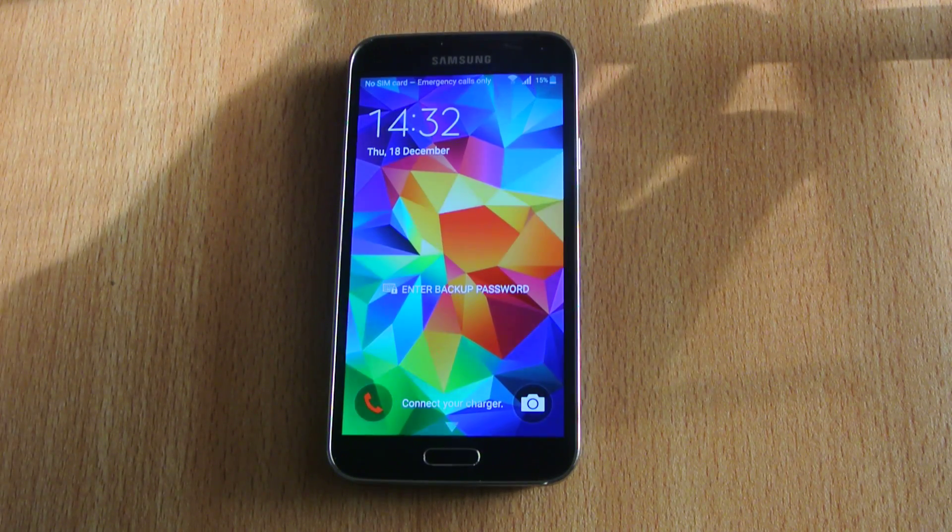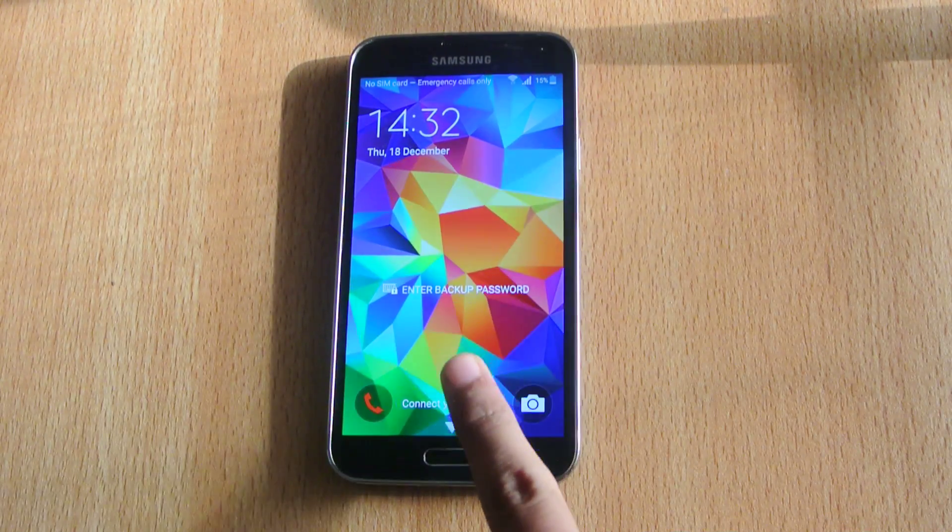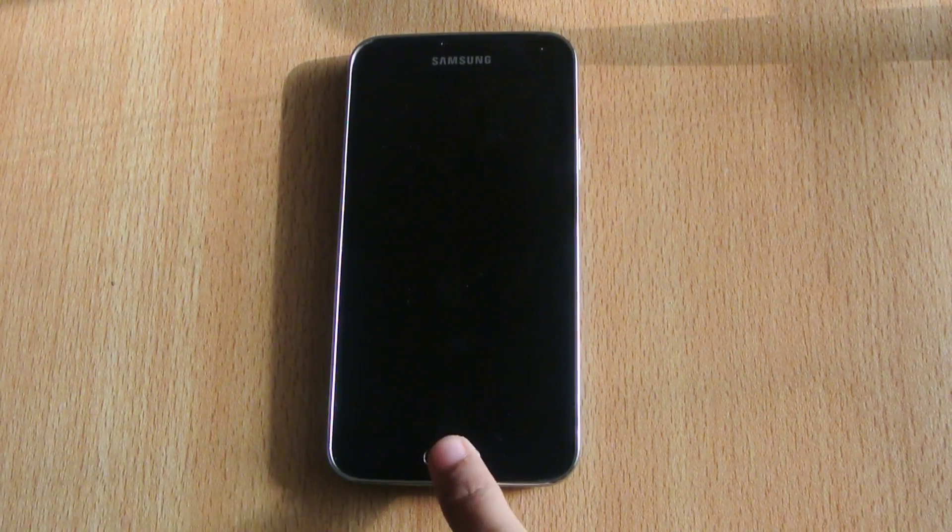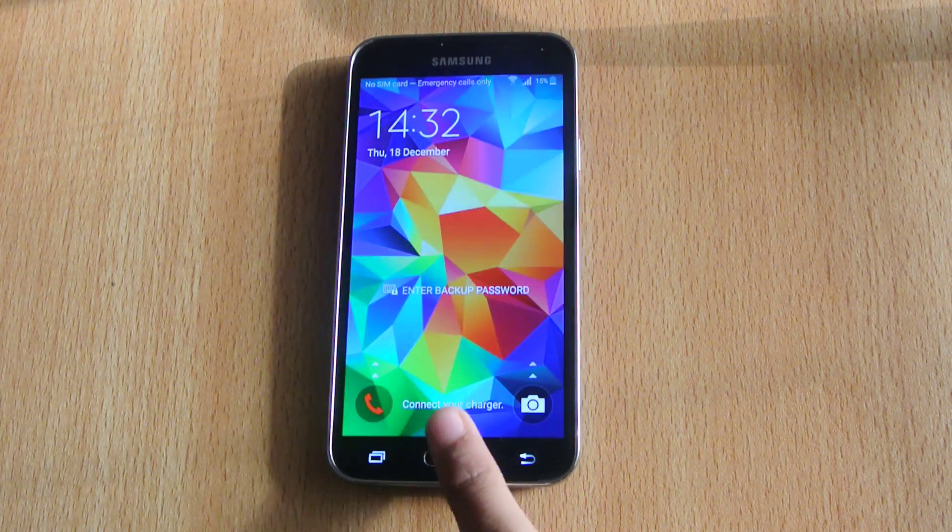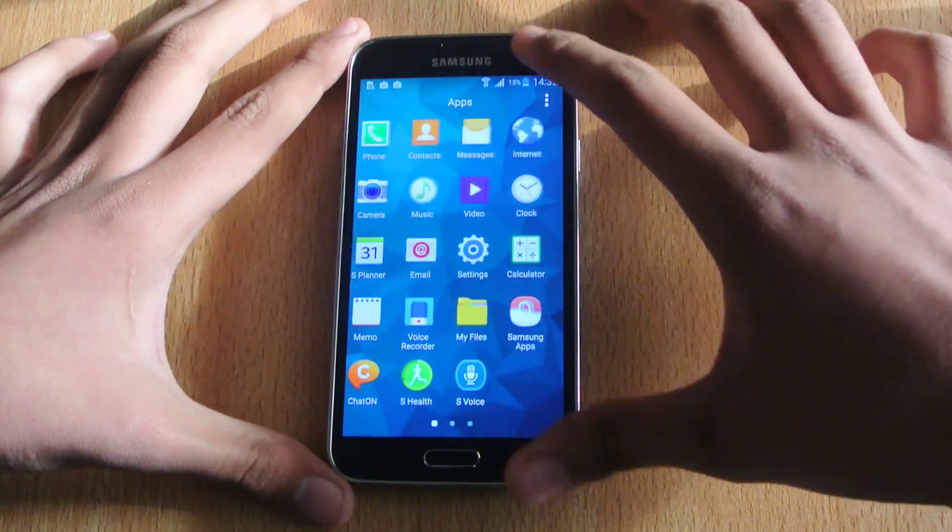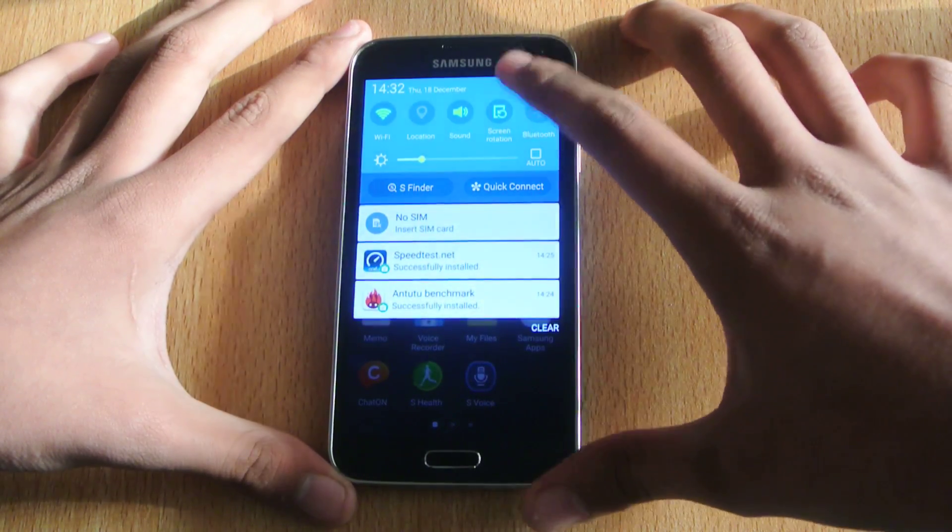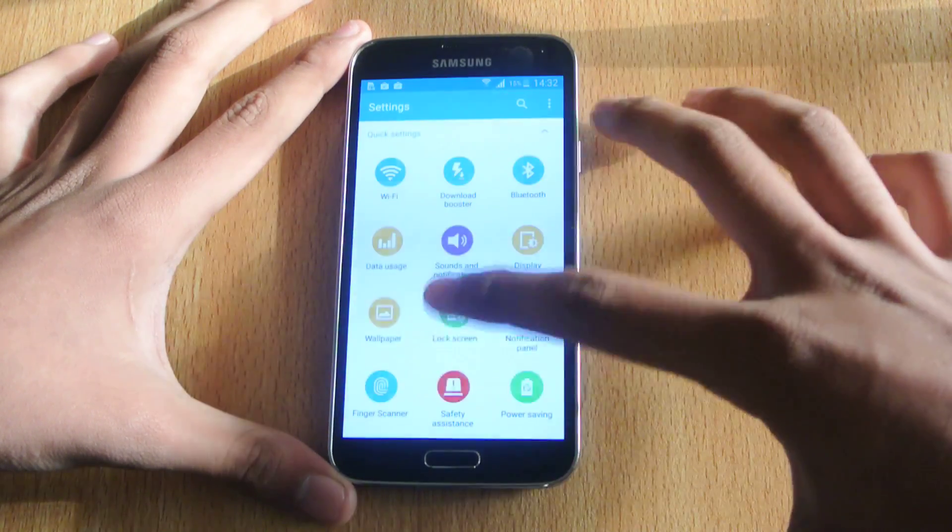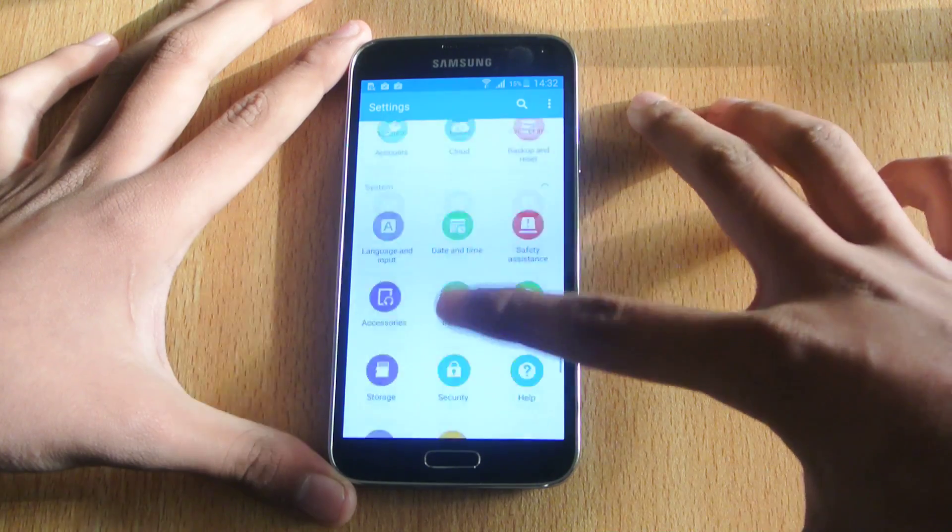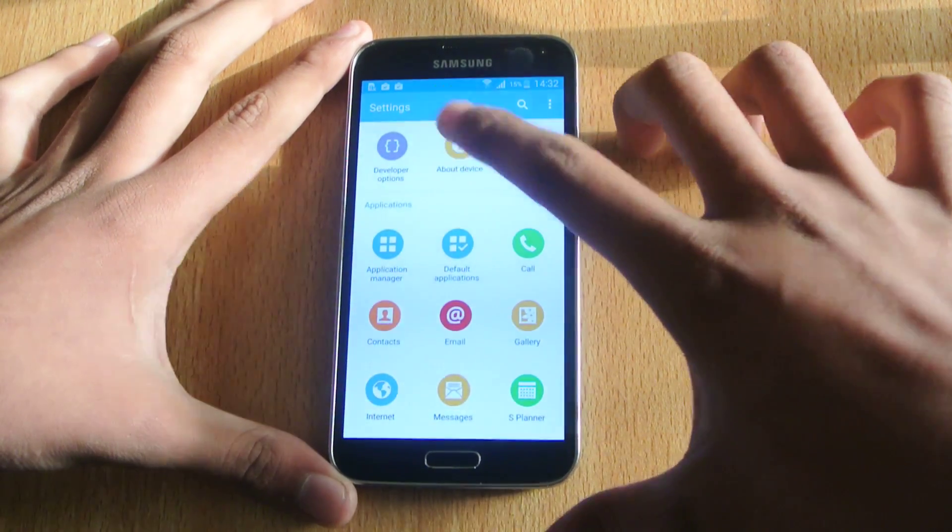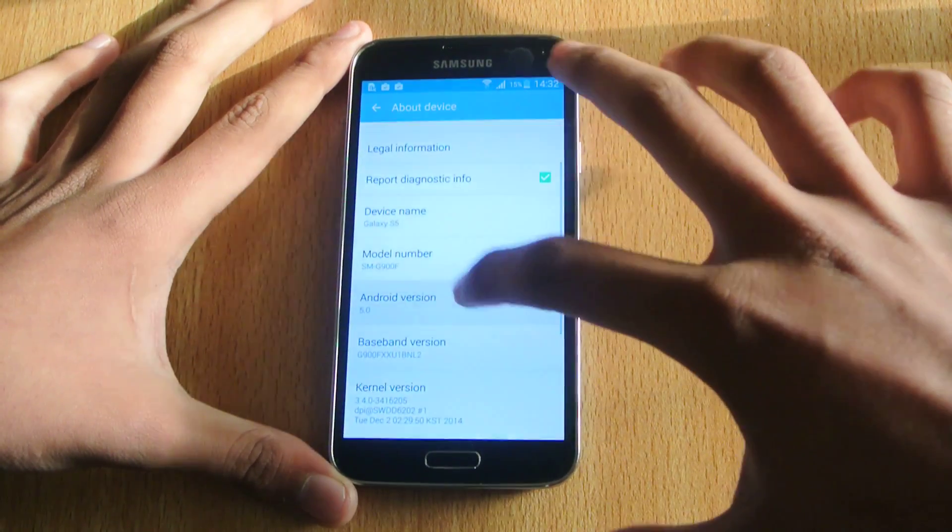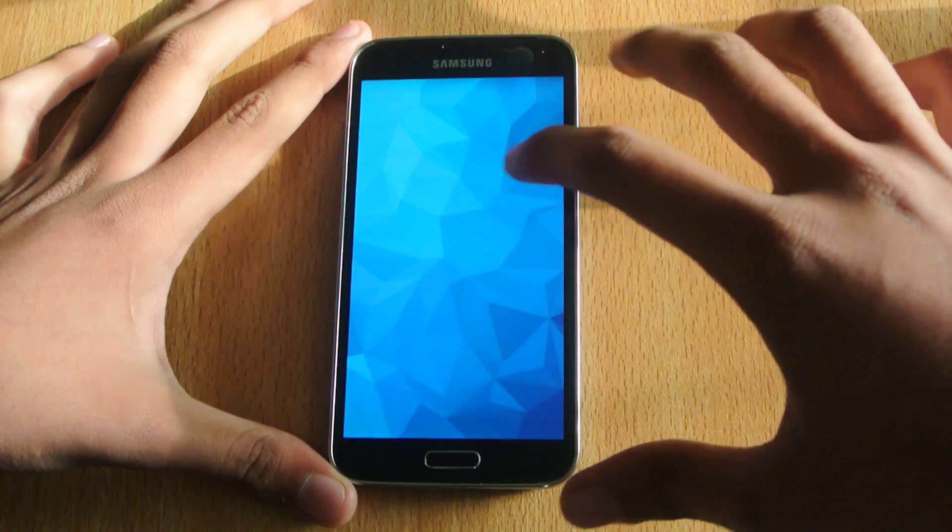Hey guys, in this video I want to do a quick benchmark test of the Samsung Galaxy S5 which is running Android 5.0 Lollipop. If I go here into the About Device, you can see this is running Android 5.0.